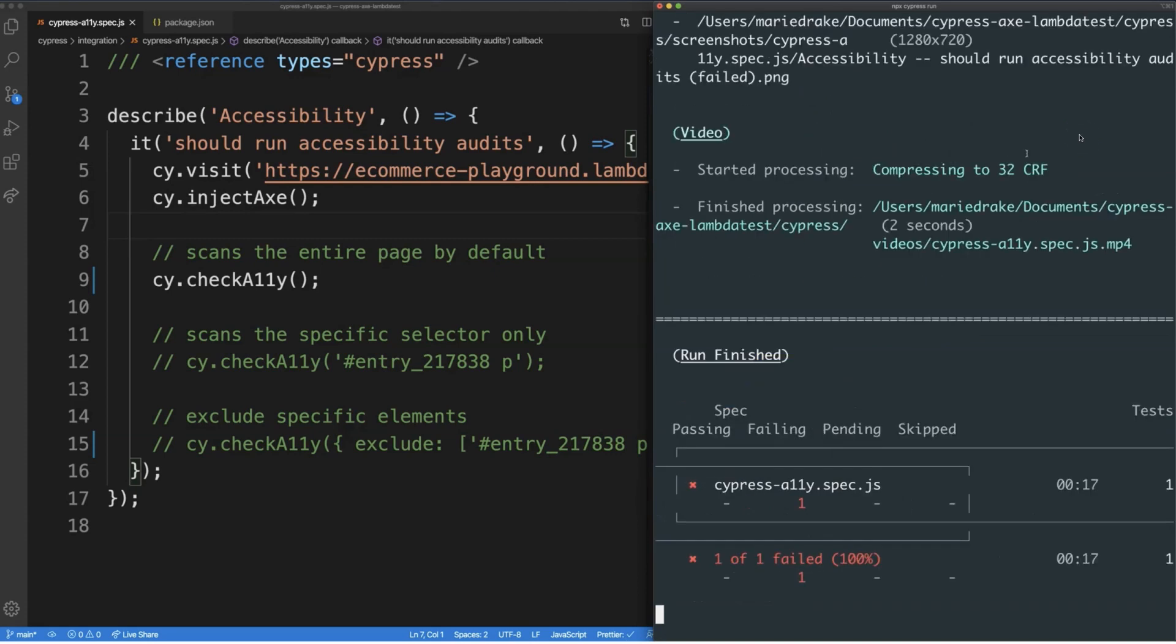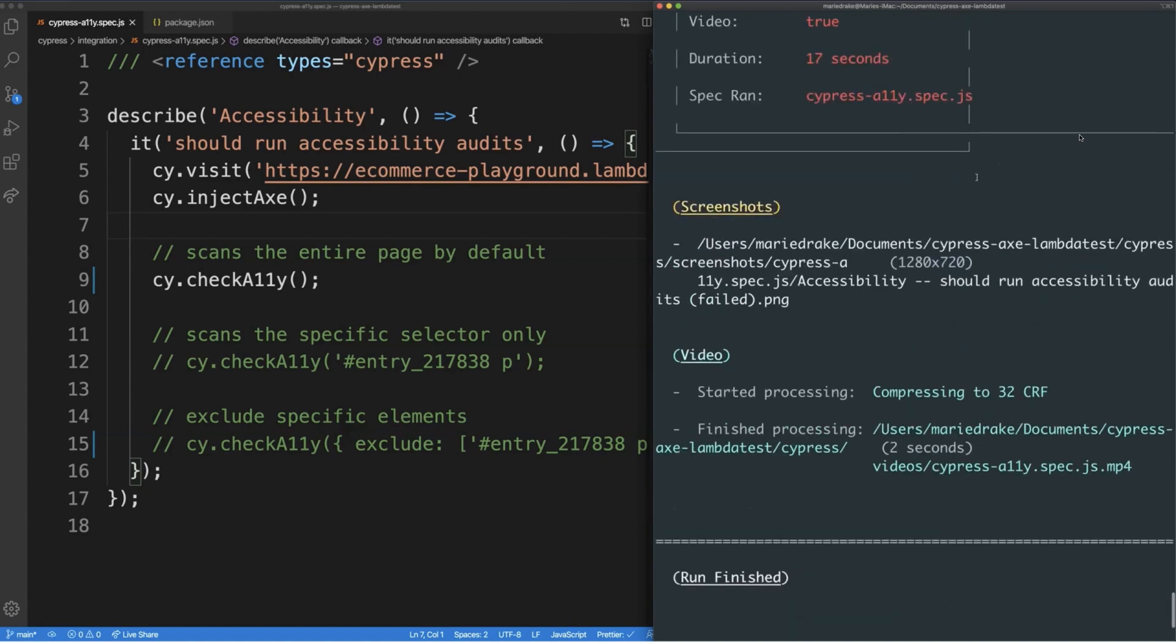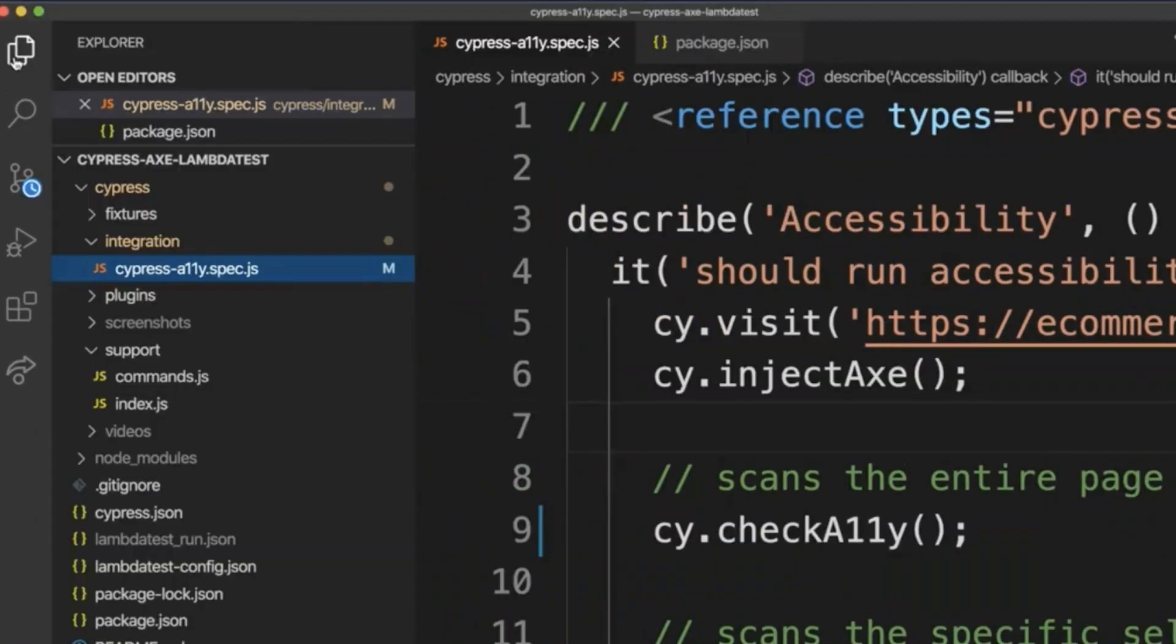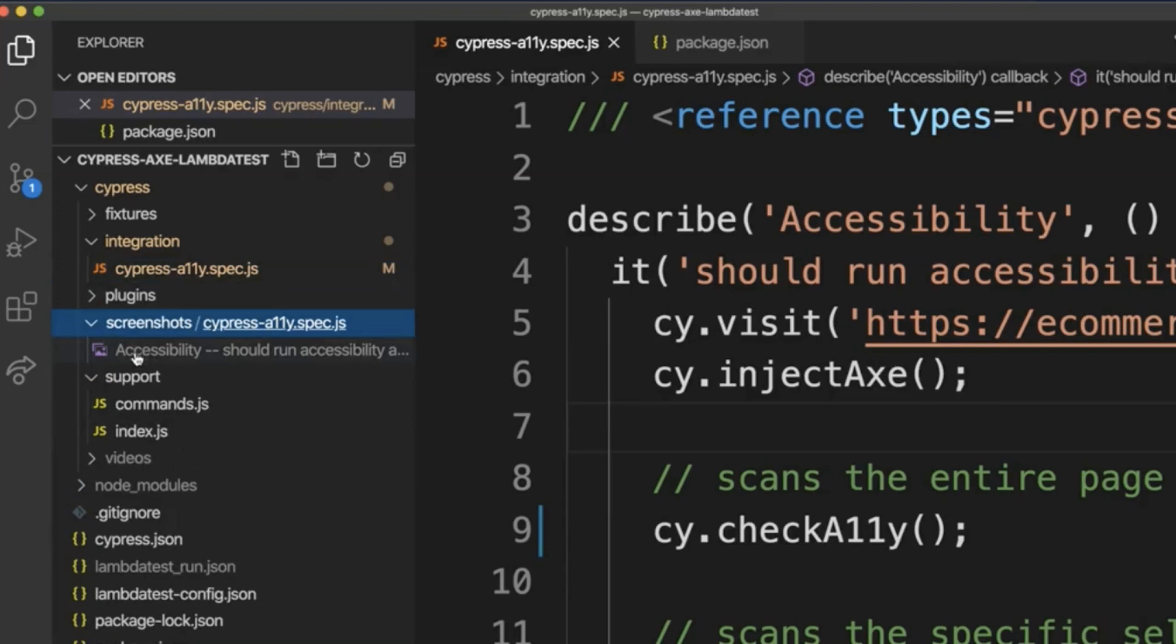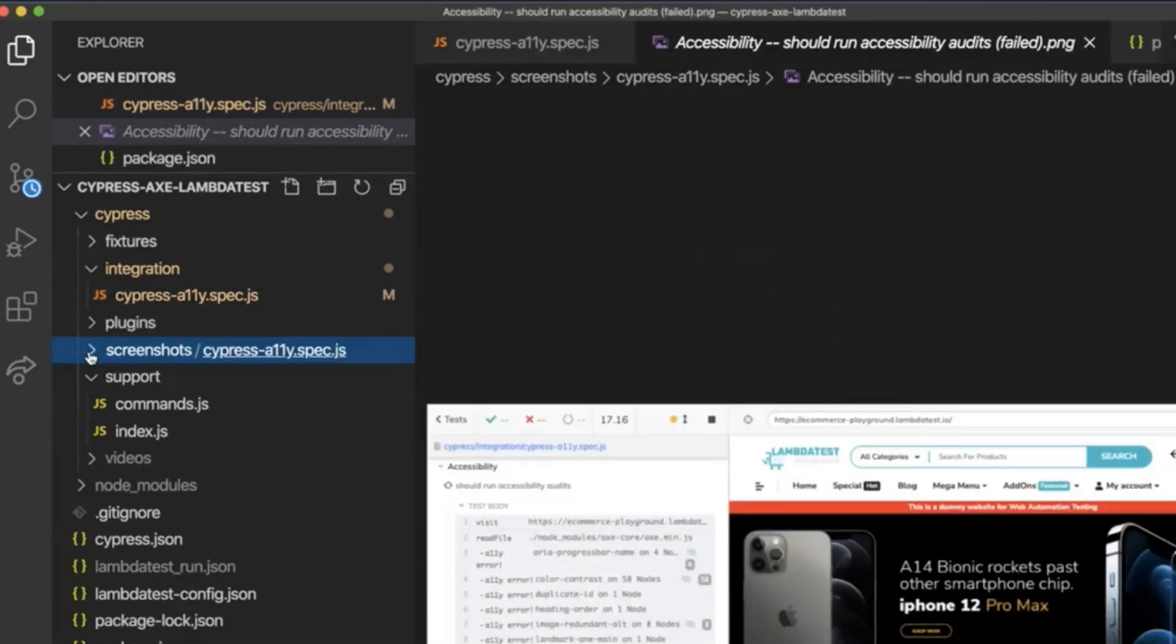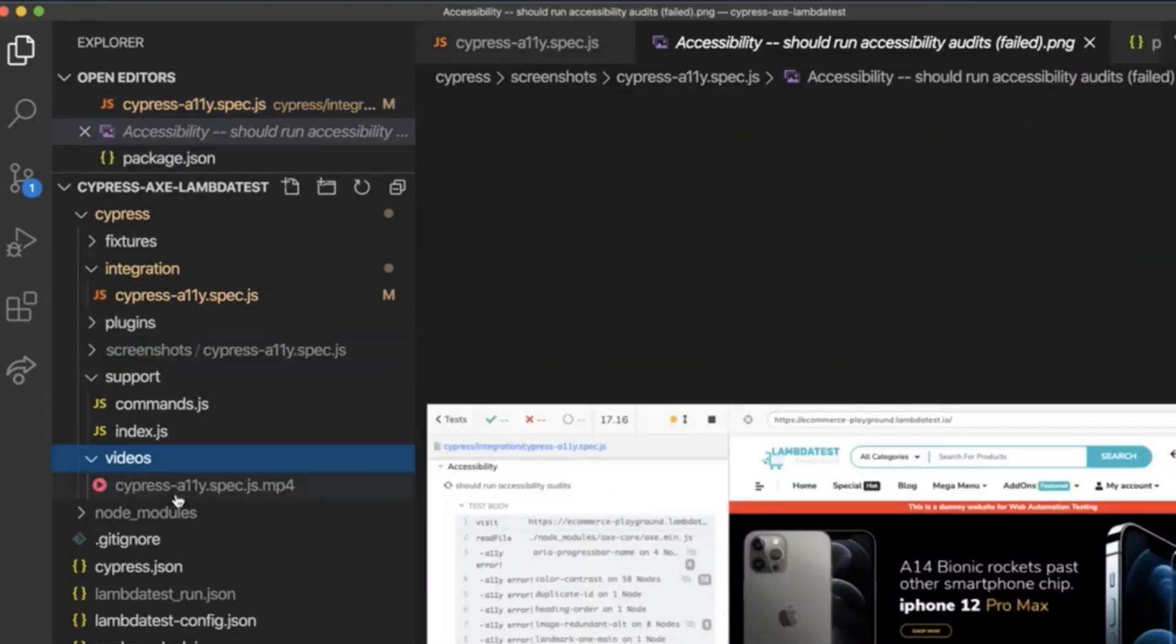Since we are running our test headlessly, once it's finished, Cypress will automatically generate screenshots if there are test failures as well as a video recording of the test run so you can debug the test easily. Screenshots and videos can be configured to your liking, but for now, let's keep the default configuration as it is. By default, these are saved in the screenshots and videos folder.